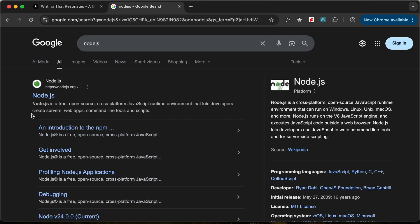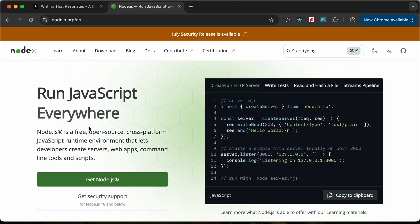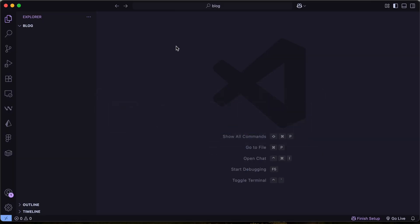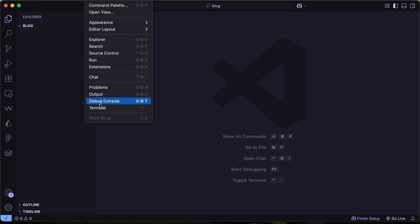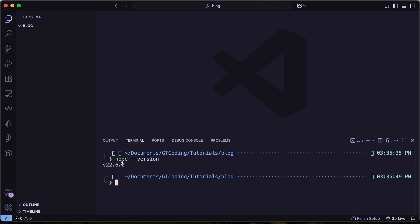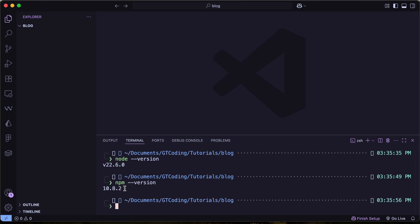Before starting with our project, the first thing you need to do is have Node.js installed on your system. Just go to nodejs.org, click on download, and install Node.js for your operating system. Once installed, open your terminal — here I have a folder called blog opened in VS Code. You can go to View and click on Terminal. Then type node --version and npm --version to verify both are installed.